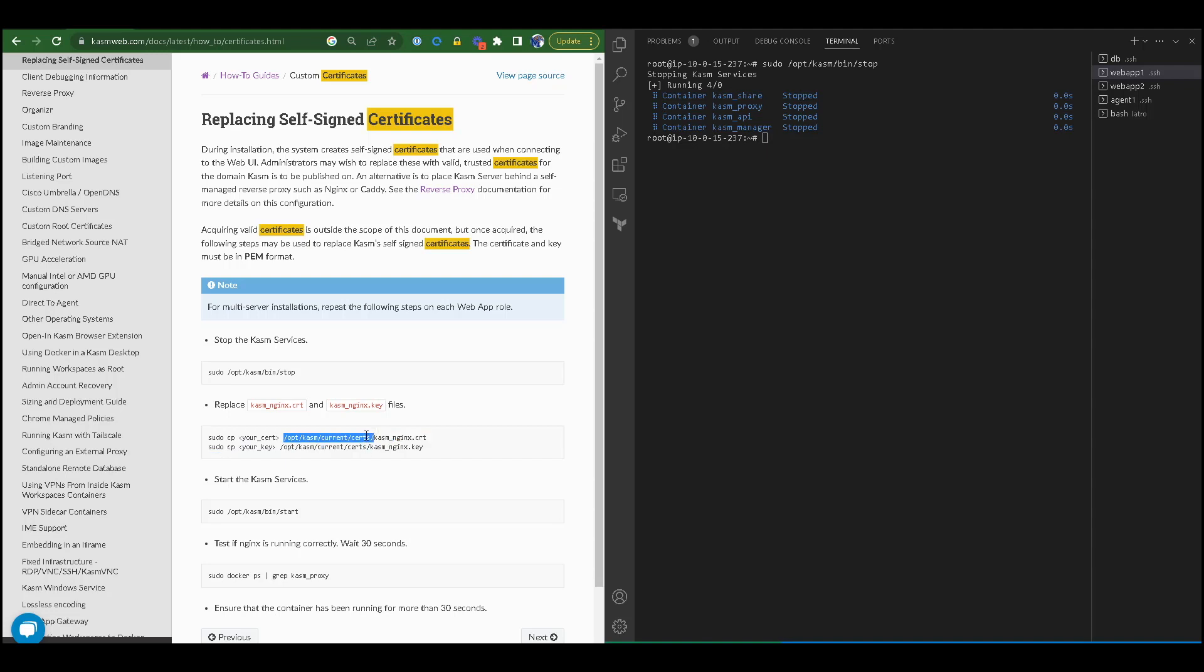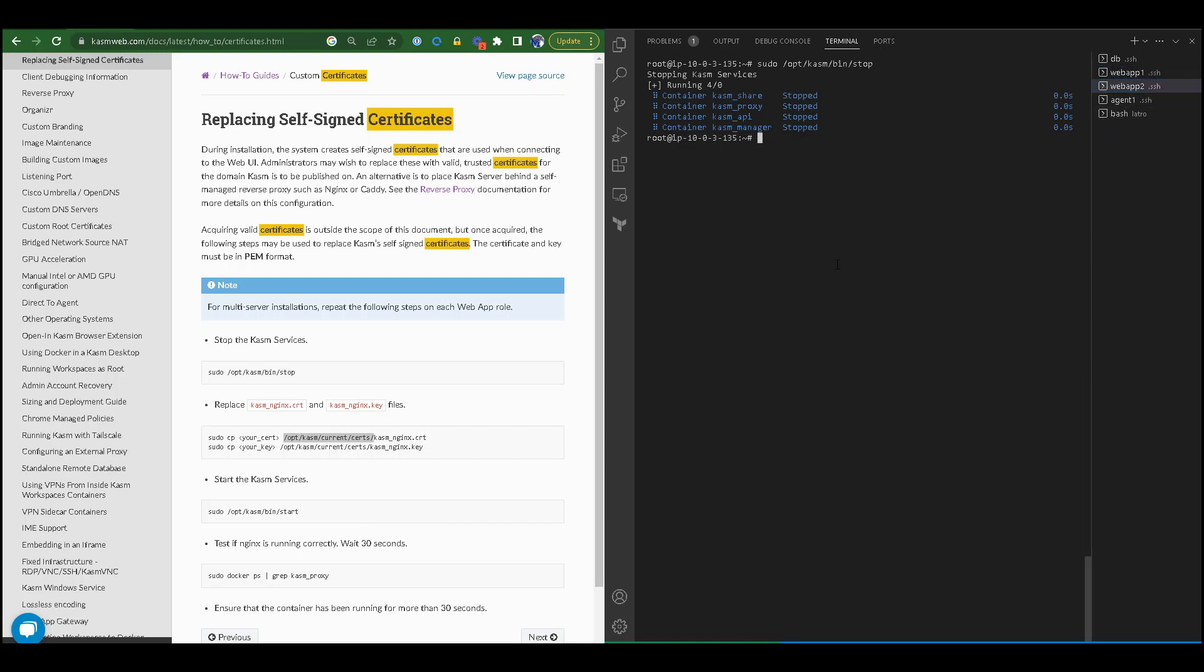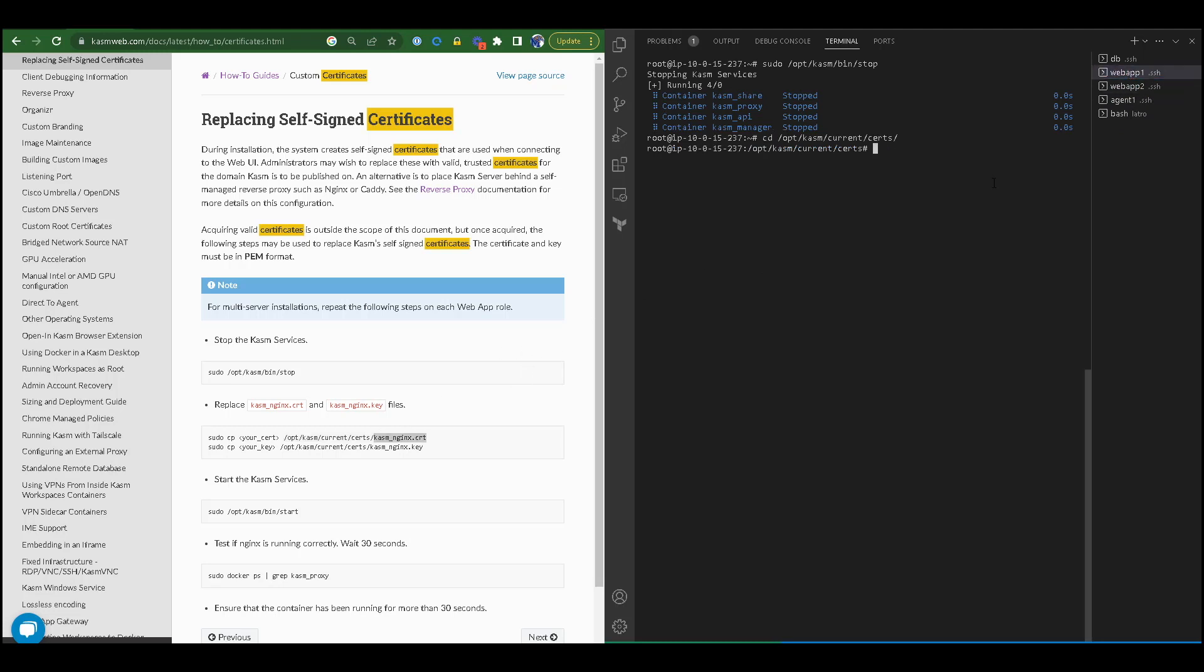The next thing I'm going to do is navigate to the appropriate directory. We can see here that the appropriate directory for SSL certs in Chasm is the /opt/chasm/current/certs directory.